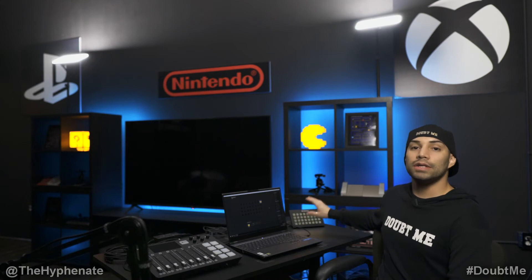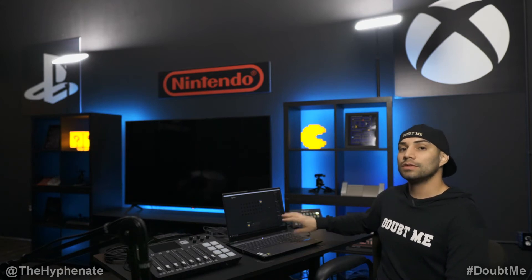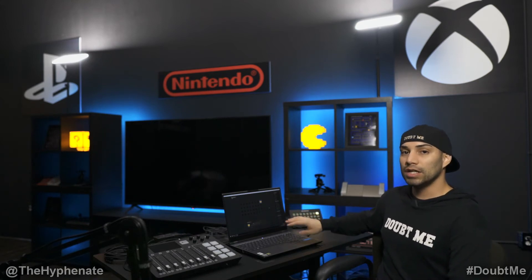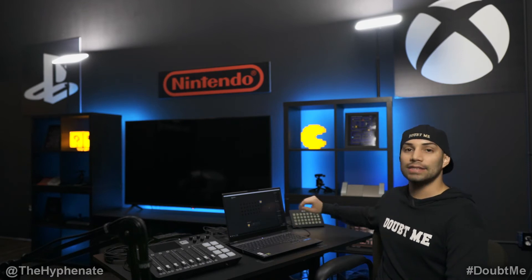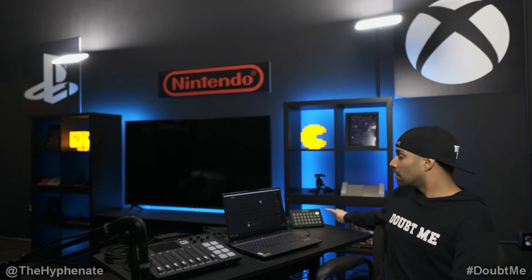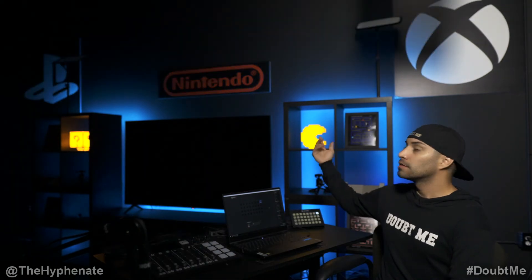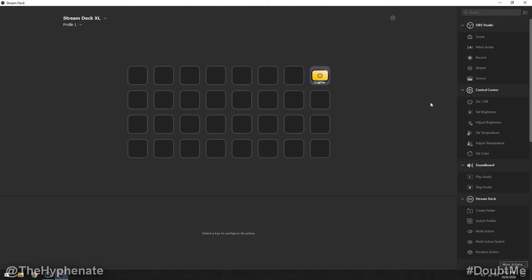So now it's on the Stream Deck. Anything that I do to the Stream Deck software will instantly get updated to the physical Stream Deck that's connected via USB. So here on the Stream Deck if I click the power button the lights go off. Click it again, lights back on. Alright so now let's continue.